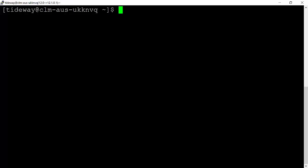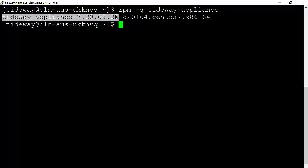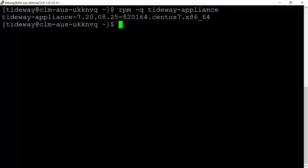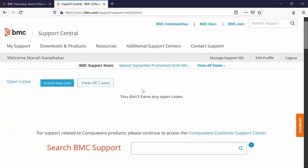You can also log into the appliance as a Tideway user and execute the command rpm -q tideway-appliance. Here you can also see the version and the date of the OSU. Now once you have found out the operating system and your version, let's see how you can download the OSU patch from the EPD site.